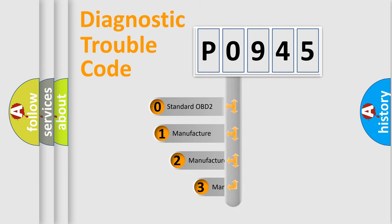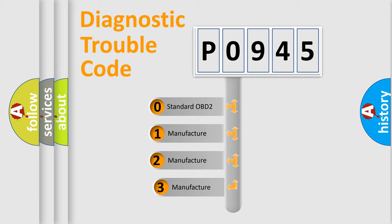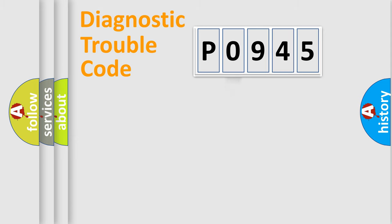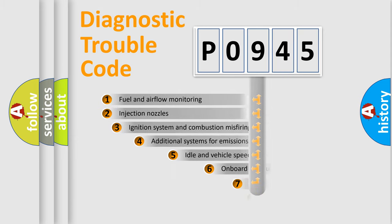If the second character is expressed as zero, it is a standardized error. In the case of numbers 1, 2, 3, it is a manufacturer-specific expression of the car-specific error.